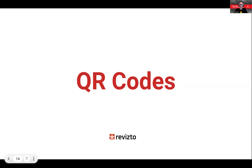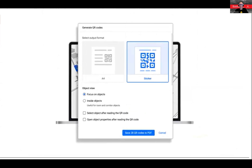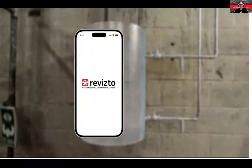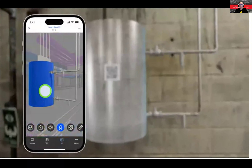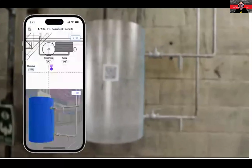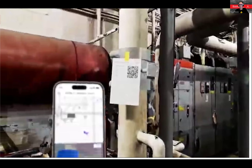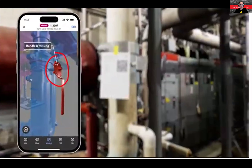QR codes are brand new and have been introduced in 5.14. Previously you could generate QR codes using a URL for an issue and a third-party website, but now you can do it all from within the Revisto app itself. One option is physically printing QR codes and attaching them to equipment on site — your site team can scan them to access all the information in the Revisto model. These QR codes can also link to specific issues, empowering people to contribute to markups and update statuses.